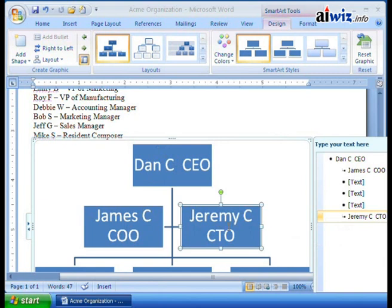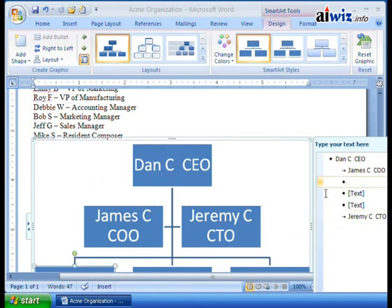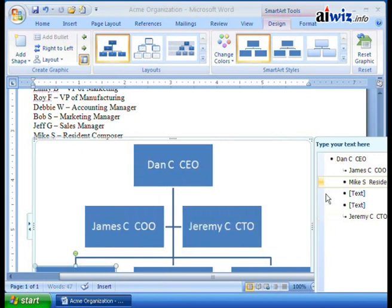Now I can start adding other people. For example, we could say that Dan has Mike — Mike Shannon — who is the resident composer and reports directly to Dan. So we'll go ahead and add Mike's name down here: Mike S., Resident Composer.